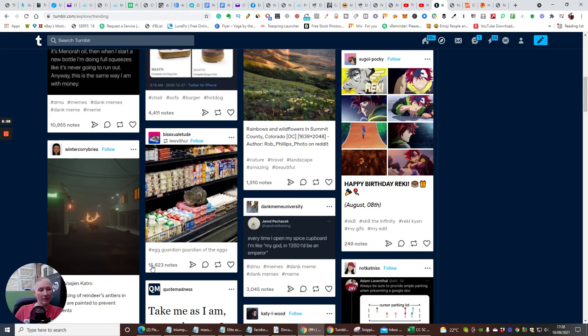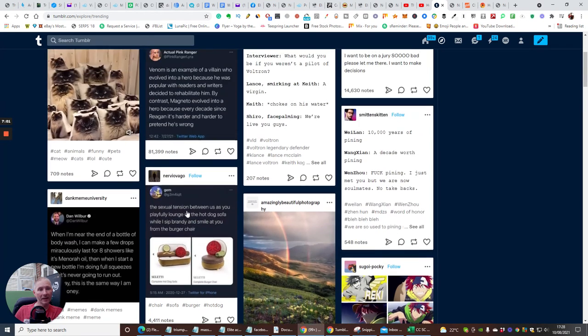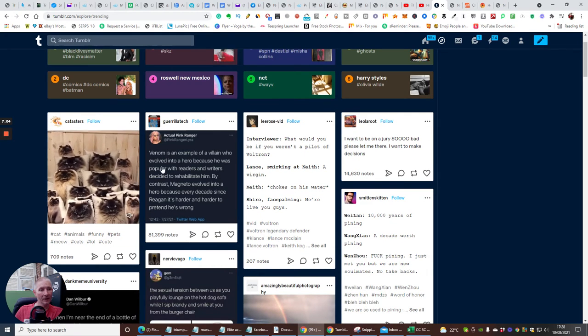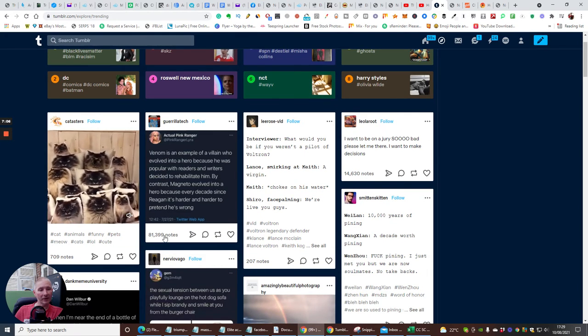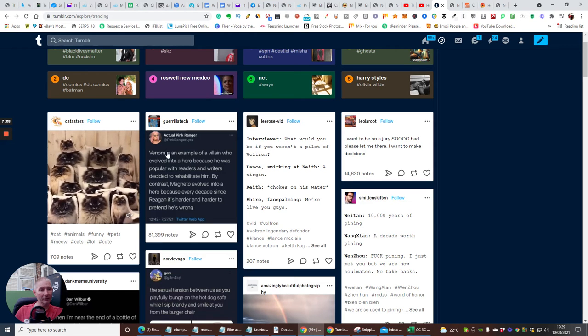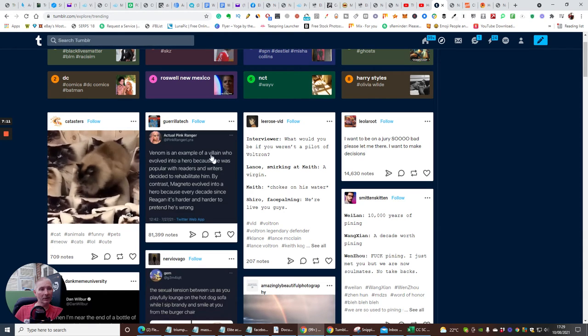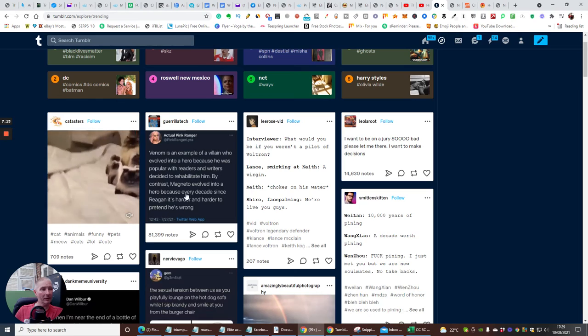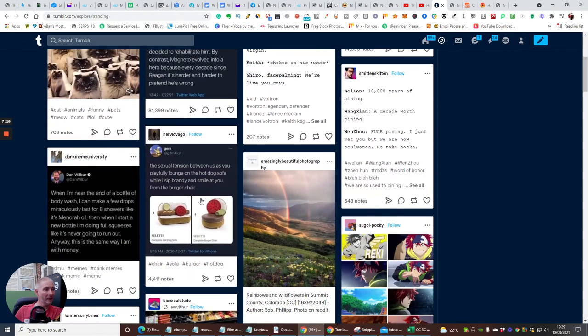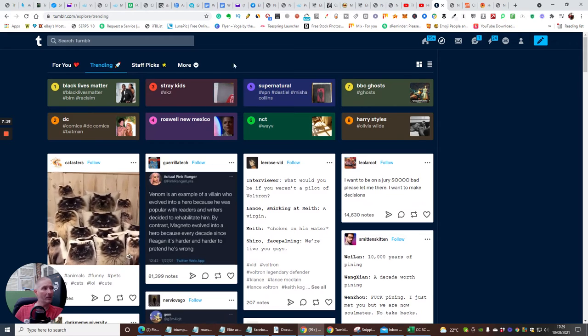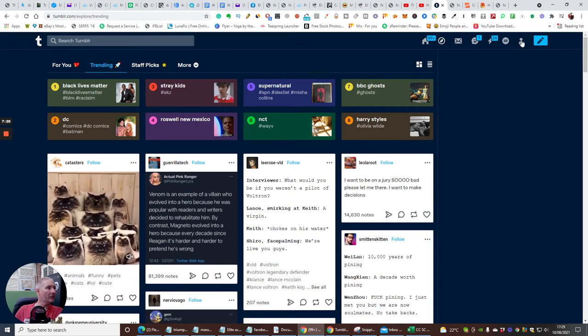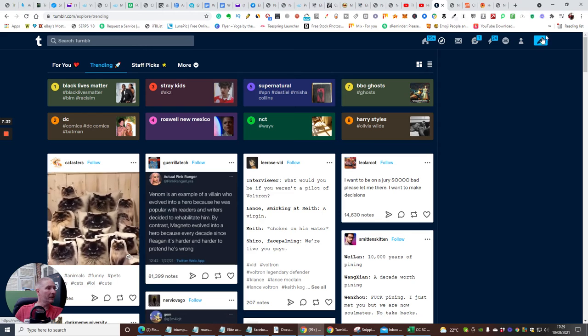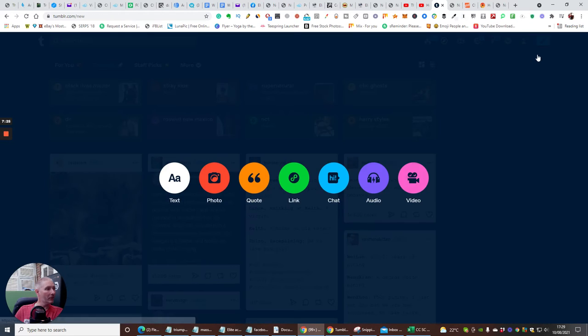So you can see how powerful this is. Look at this one - 81,399. This is Venom is an example of a villain, so basically they've just used this bit here from the new Venom and done that. That's how it can work. If you want to post something, you just click on here which is where you've got this big pencil mark.